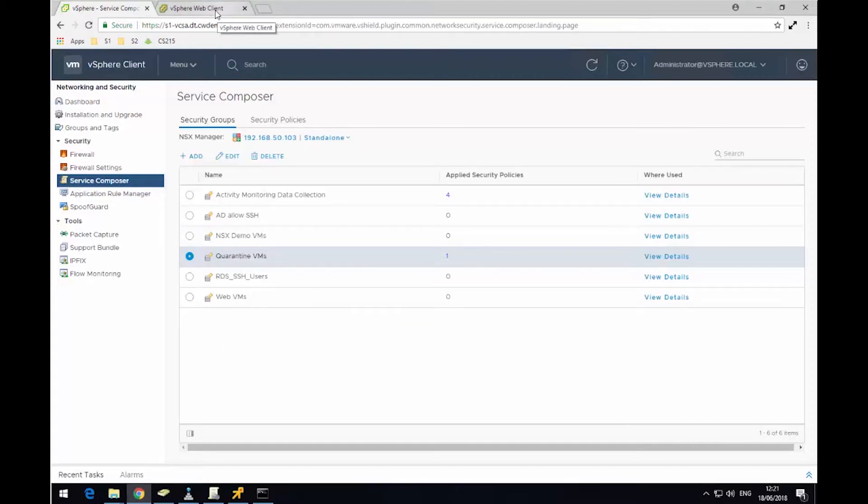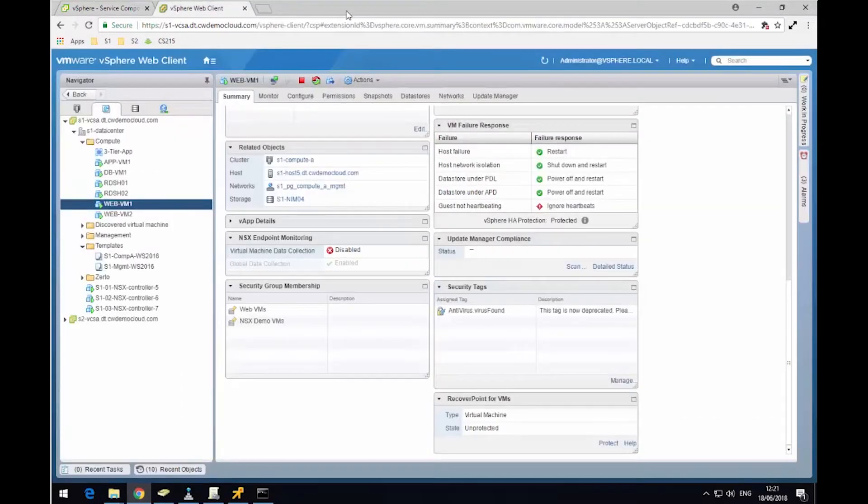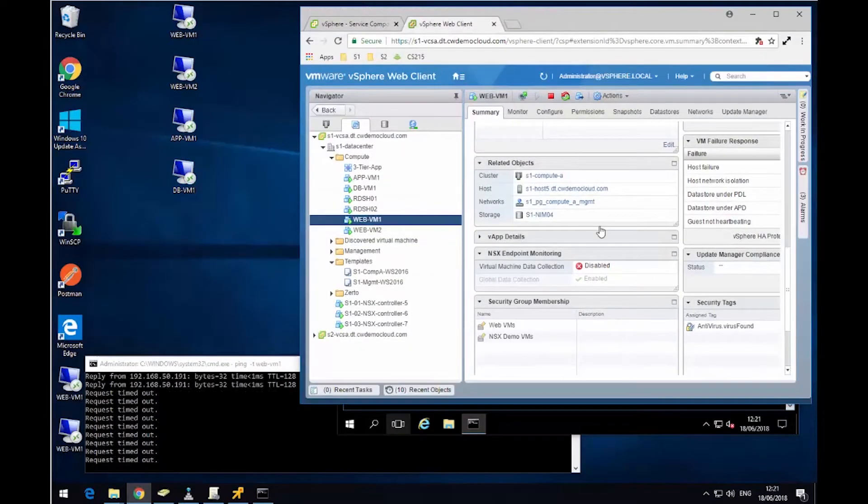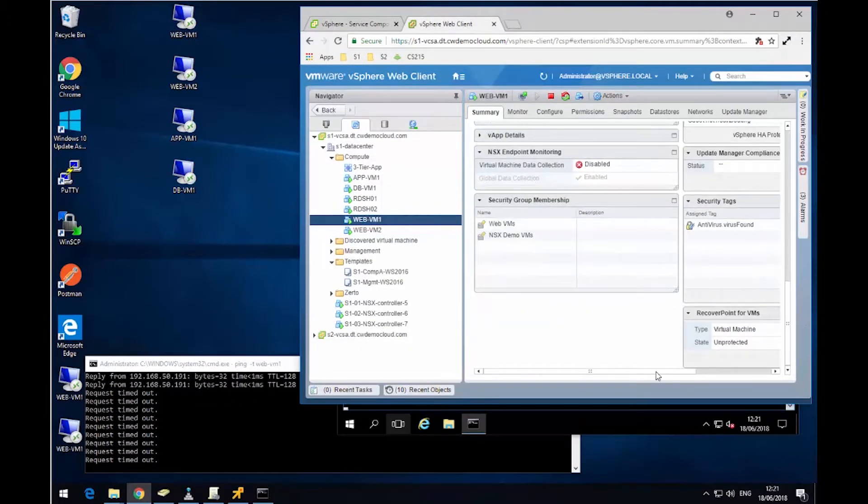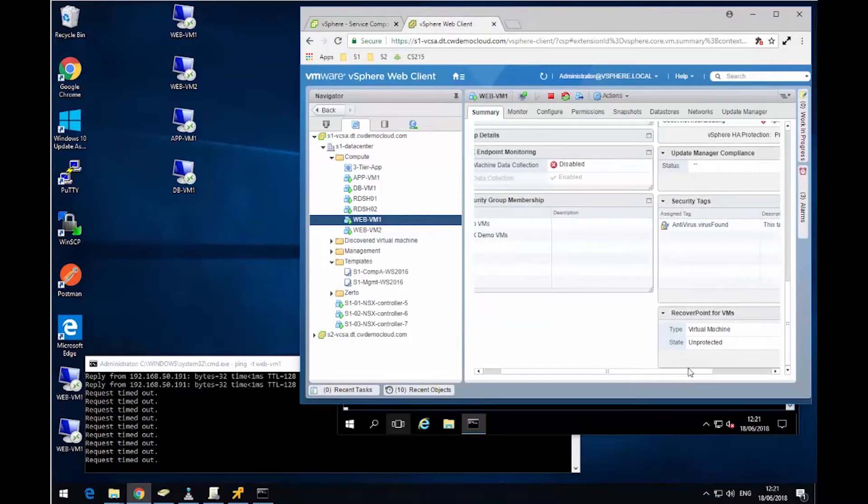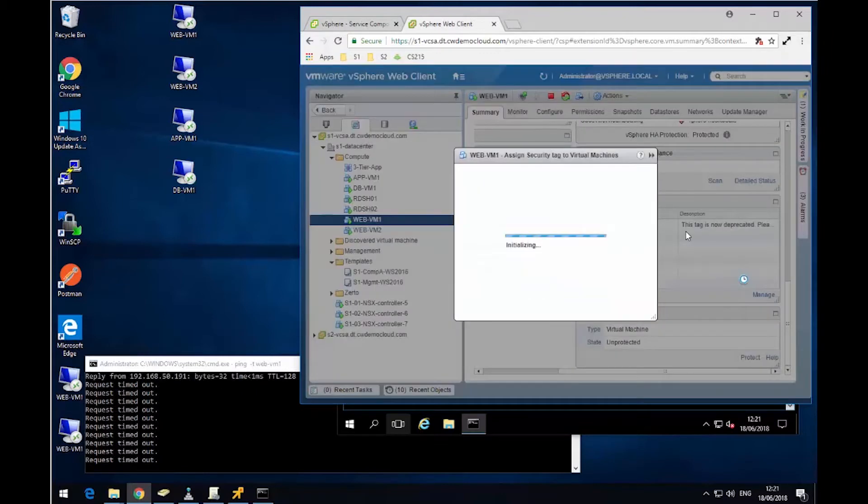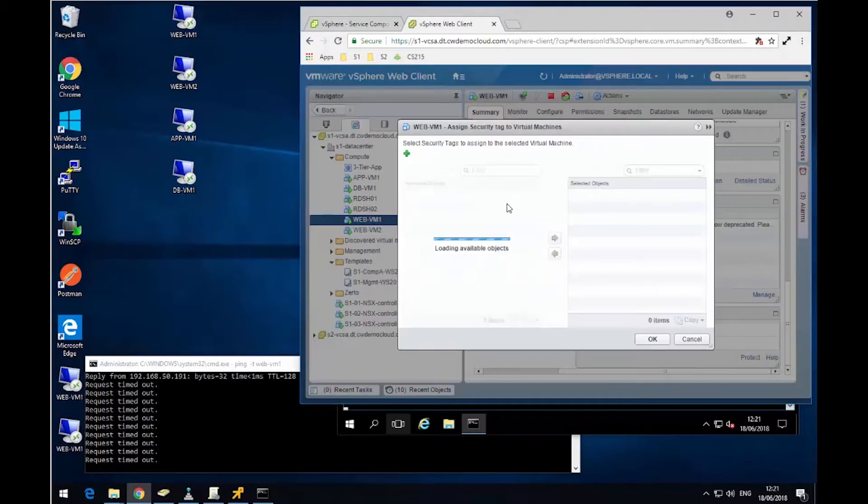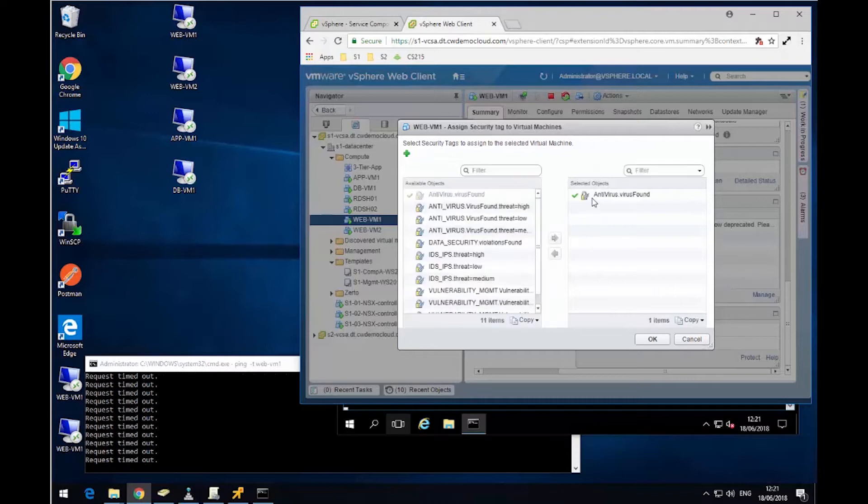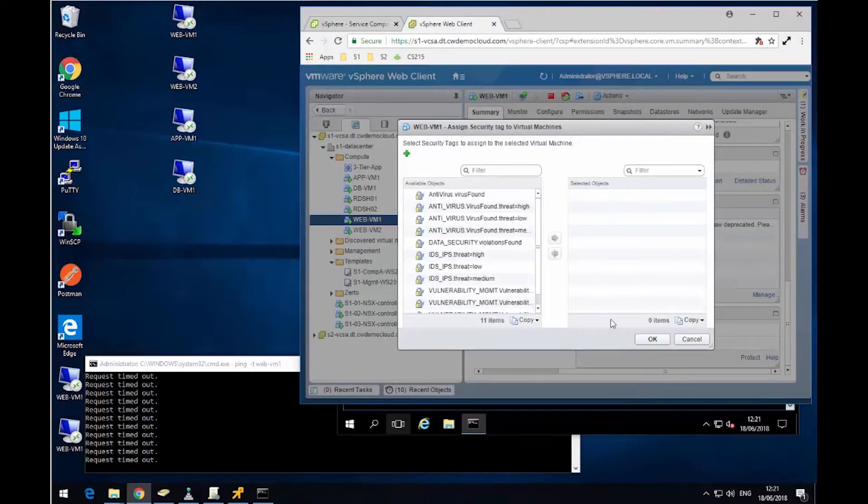So now we've got our traffic blocked. What we can do now is go back over to vCenter and remove that tag. So in the real world, what would happen is our antivirus solution would clean up this virtual machine. Once it's happy that it's no longer a threat, it can then remove the tag from the virtual machine.